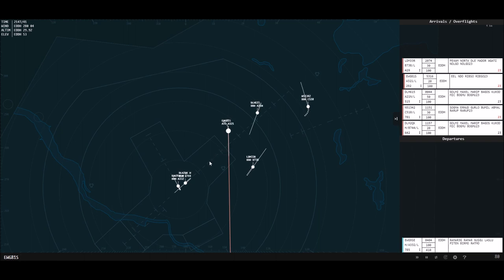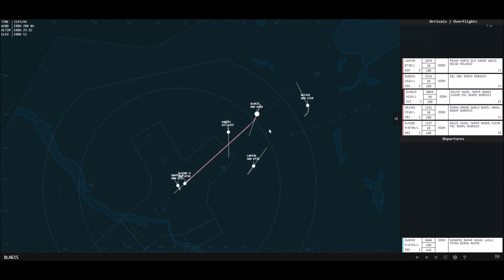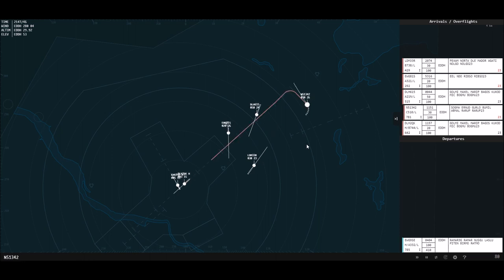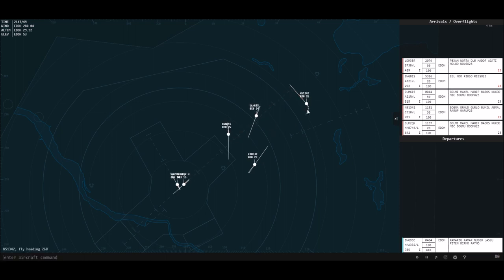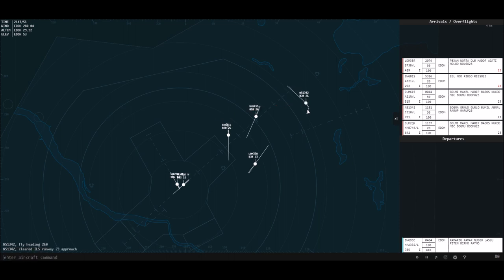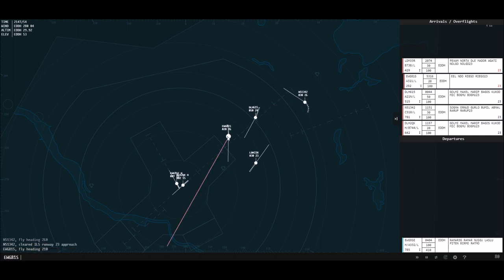I know it'll be quite tight, so I'm going to send them down to 2,000 so they can stay on the ILS for a little bit longer. They can fly a heading of 260 and are cleared for the ILS. They can now fly a heading of 210 and they're cleared for the ILS.